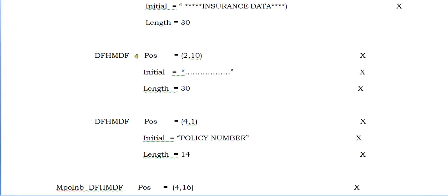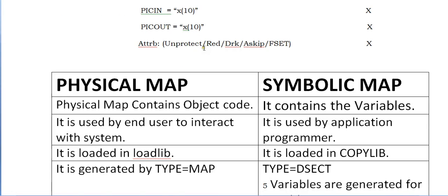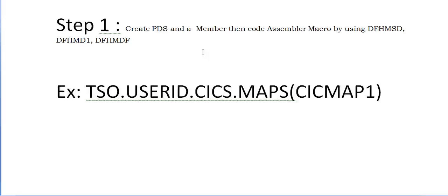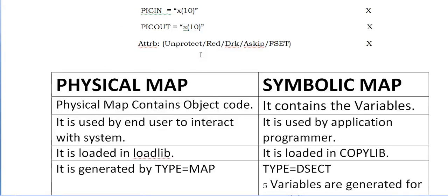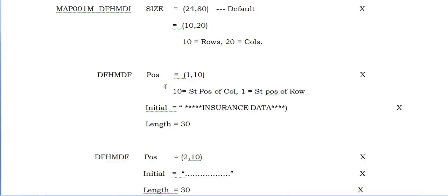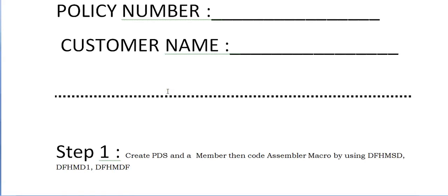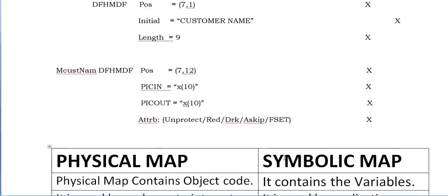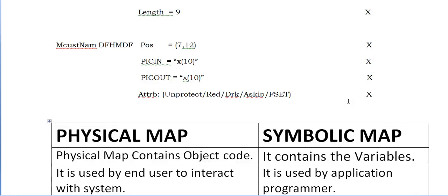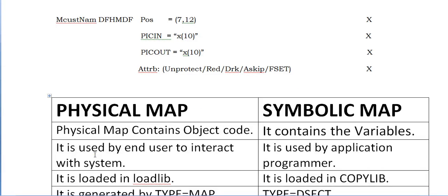That's it. In this way you define a map set, you define a map, you define the fields and everything. Once you're done with the macro and coding, you'll be compiling this and you'll be getting two outputs: one is a physical map and one is a symbolic map. What does the physical map contain? The physical map contains the object code, the actual physical object code. What does the symbolic map contain? It contains the variables. It is used by the end user to interact with the system. This map will be displayed to the user end user.